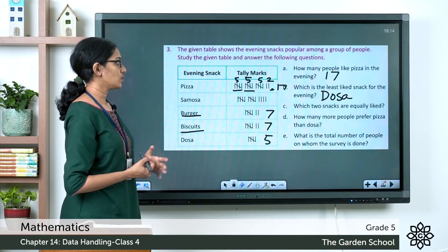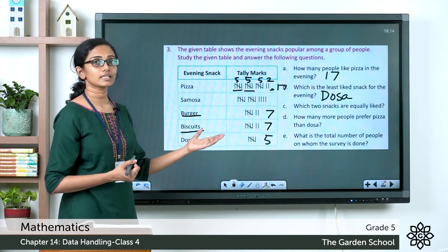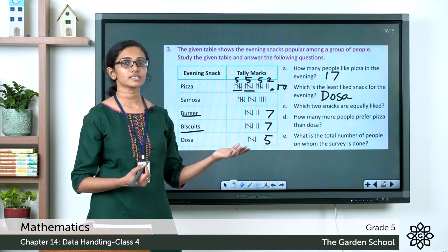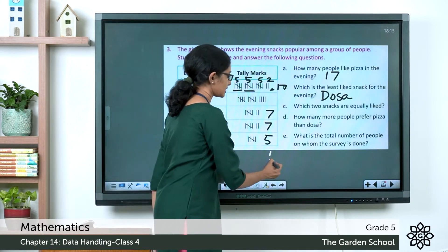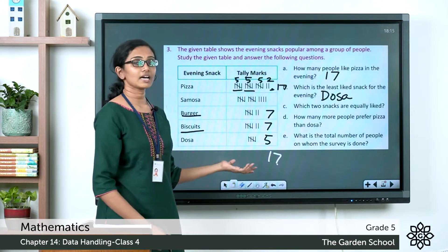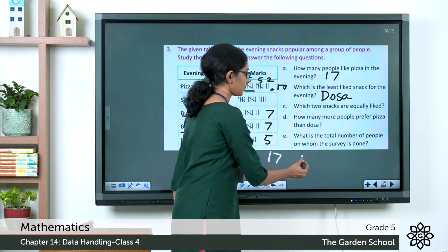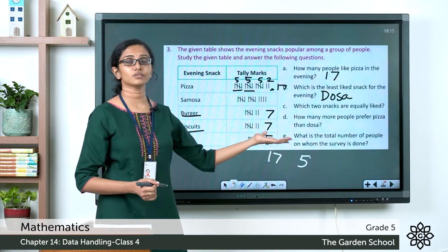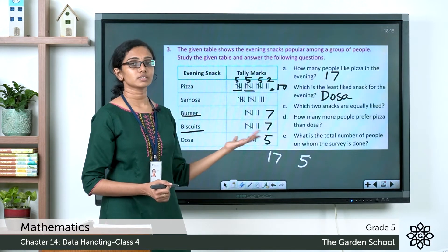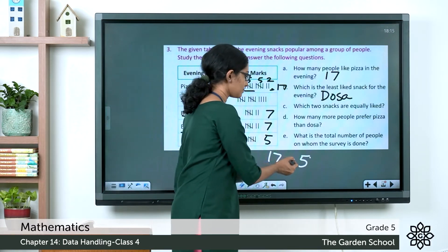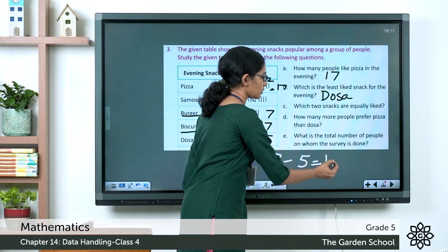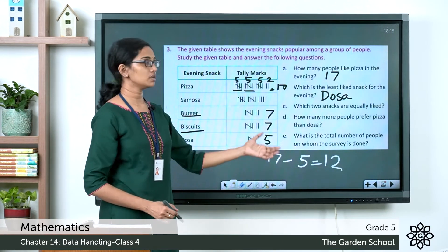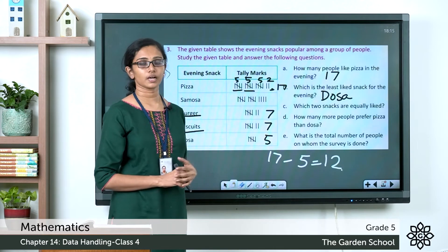How many more people prefer pizza than dosa? Pizza has 17 tally marks and dosa has 5. The difference is 17 minus 5, which equals 12. So 12 more people prefer pizza than dosa.